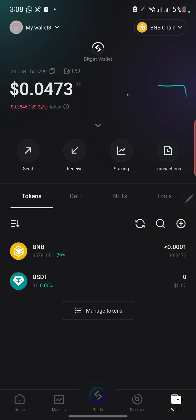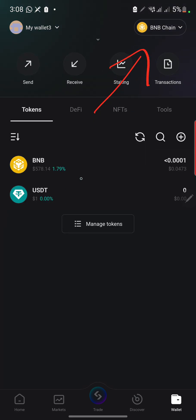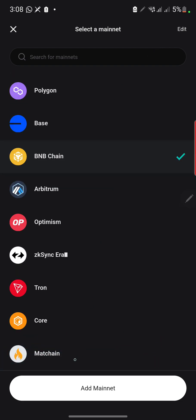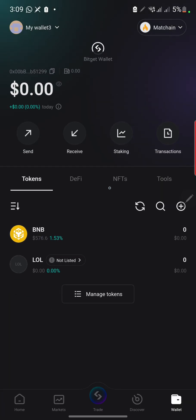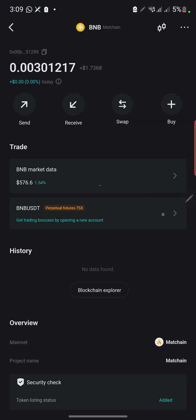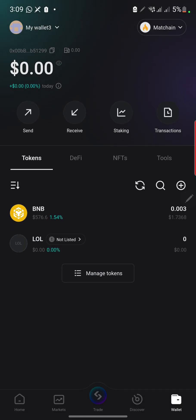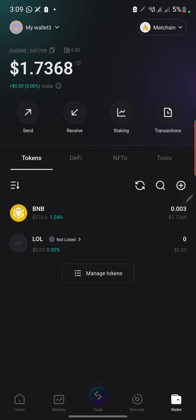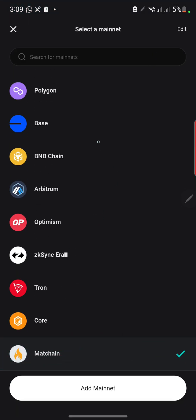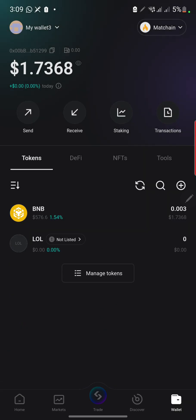The BNB has already left the BNB chain — you can see from here it has left. Now let's check the Match chain. Let's refresh. The BNB is now displaying on the Match chain. The BNB has moved from the BNB network and now the Match chain has the BNB in it. This is called bridging — I've just bridged the BNB from BNB chain to the Match chain network.